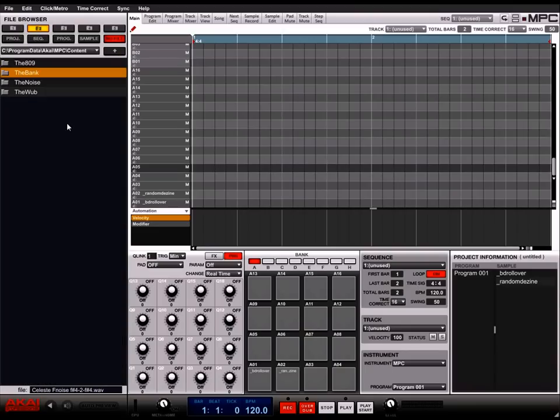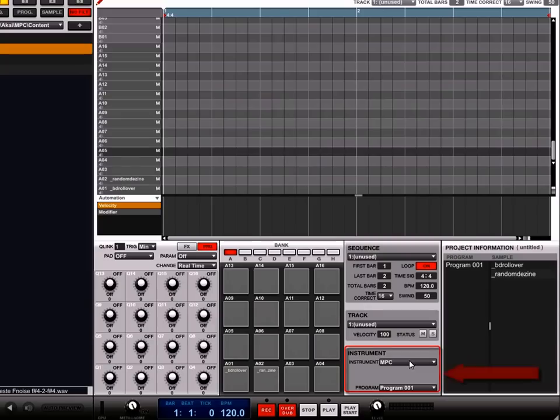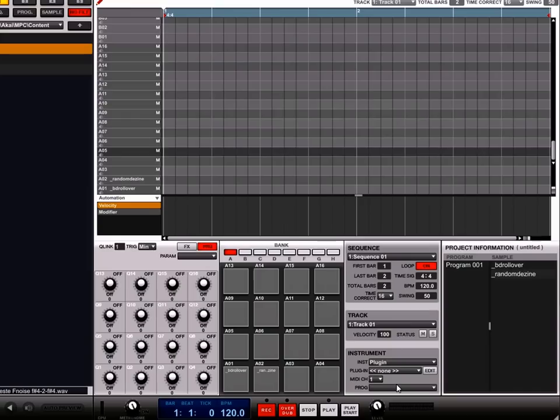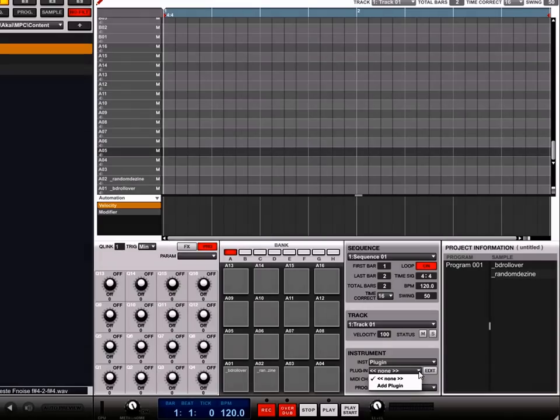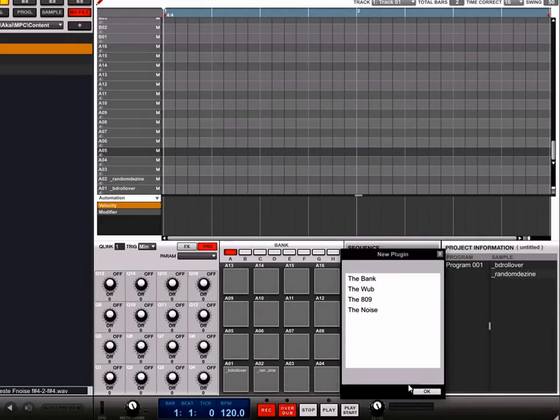Now, let's show you how to load a plug-in. Scroll to the bottom right of the screen where it's titled instrument. In the upper drop-down menu, choose plug-in. Choose the drop-down menu next to the word plug-in and choose add plug-in. This will bring up a list of all the plug-ins available. Choose one of the expansion plug-ins such as the bank and then press OK.